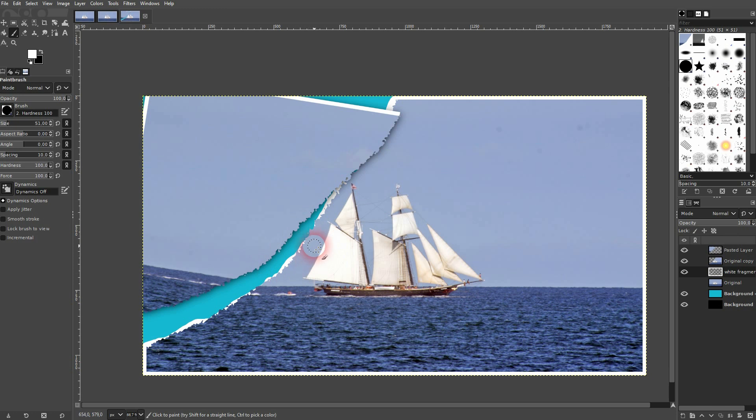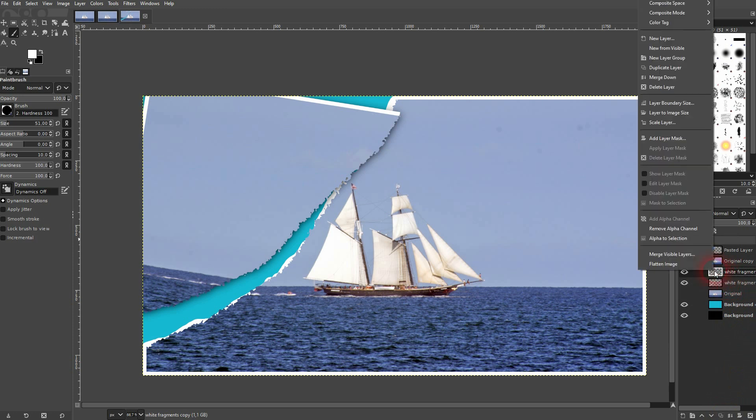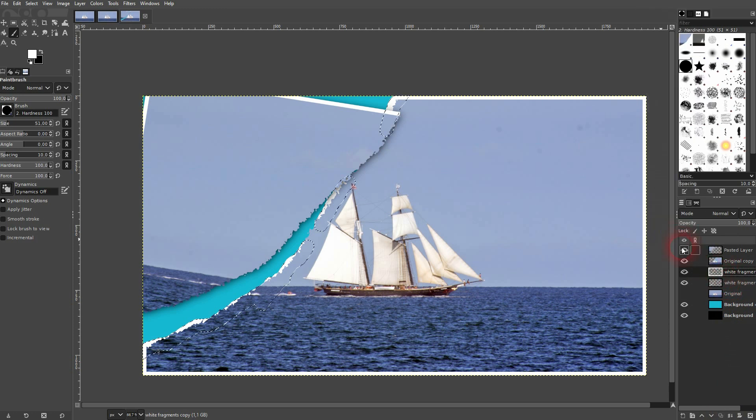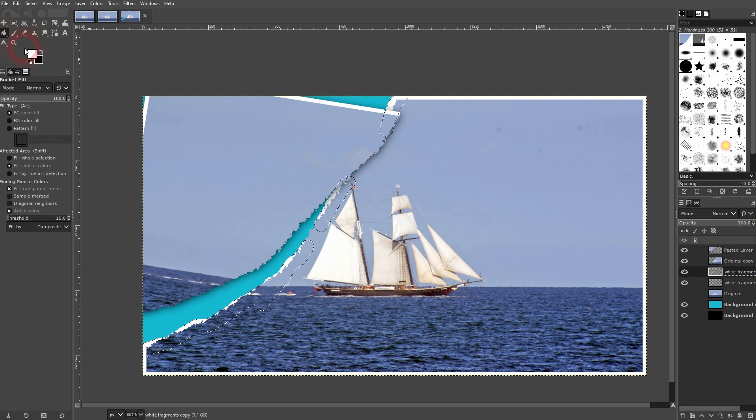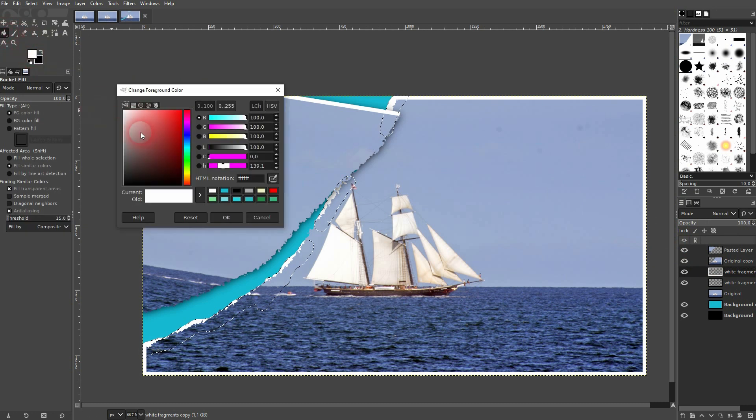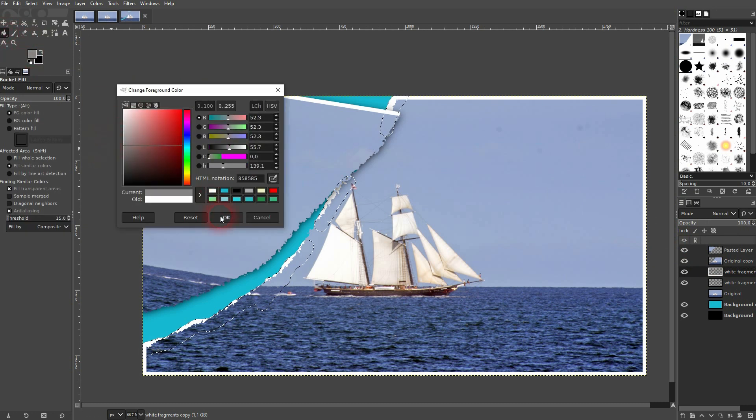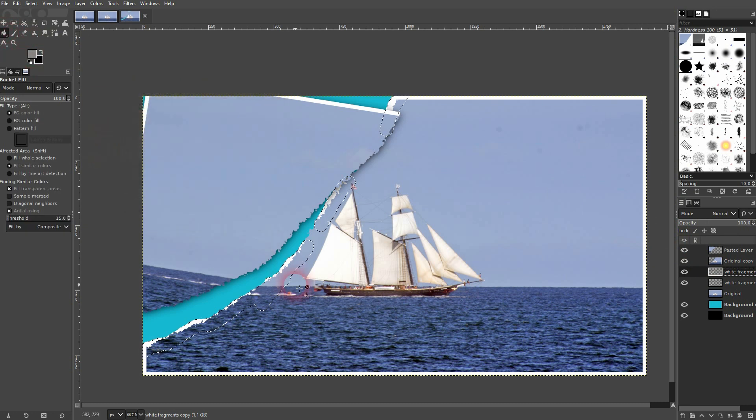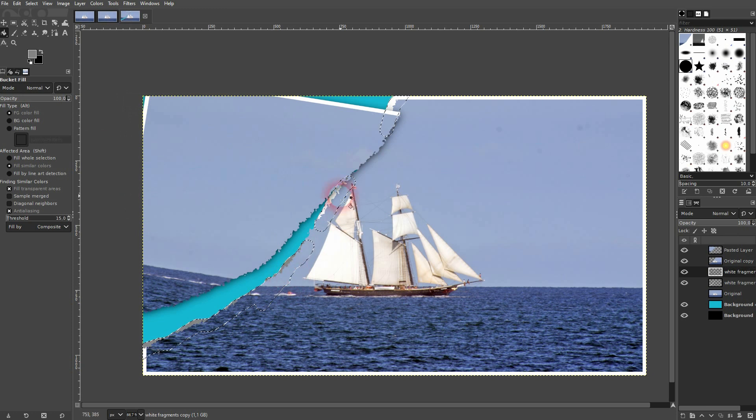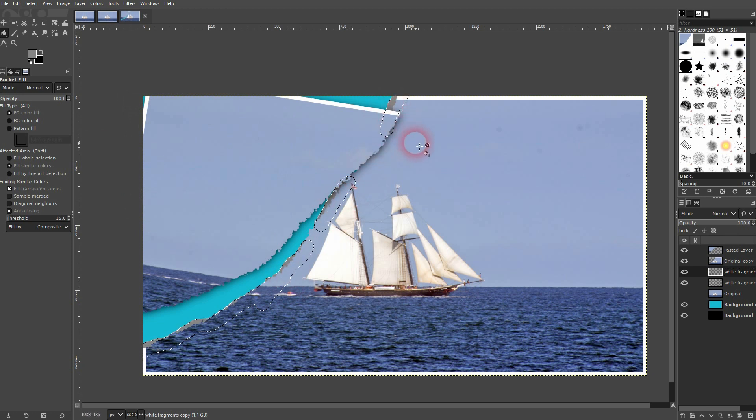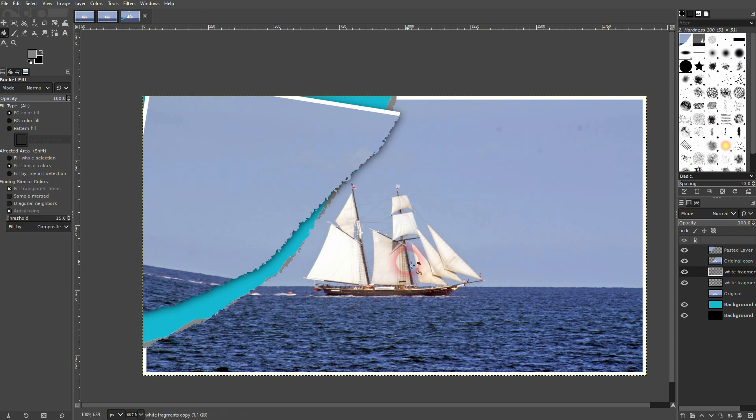Now just copy this layer. Then right click alpha to selection on the top one. Paint bucket tool and make it a grayish color. Left click on these areas until they're all grayish. Shift ctrl a to deselect. And then change the blending mode up here to dissolve.